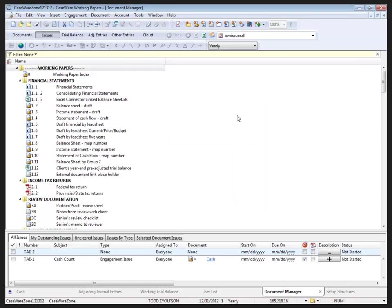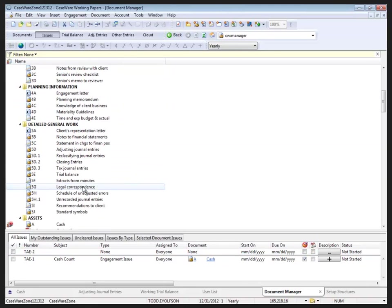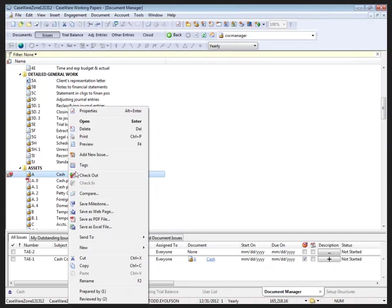Now if I add a new issue to the cash document—let's scroll down to the cash document here—I can right-click and select add new issue.